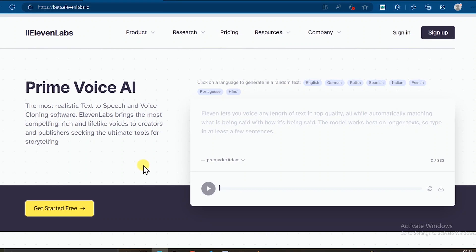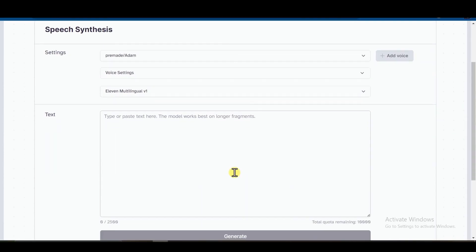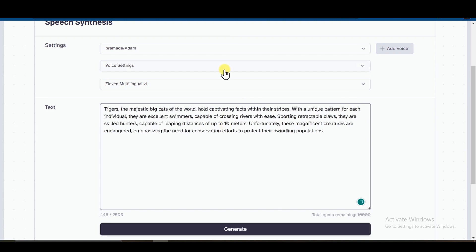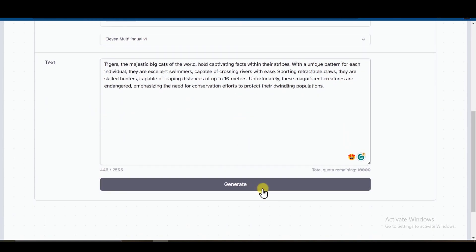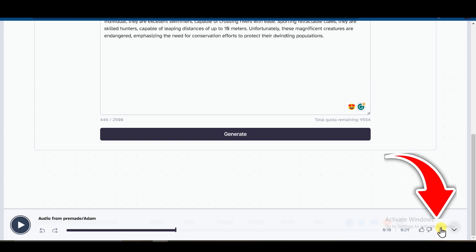Now head to Eleven Labs. Register to this website, then paste your copied text from ChatGPT here. You can change voice settings according to your preference. Then click Generate. Within a few seconds, it'll generate a human-like voiceover for you. Just click here and download it.